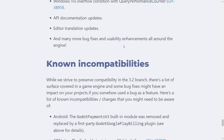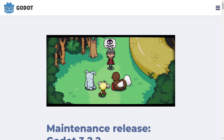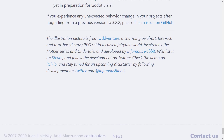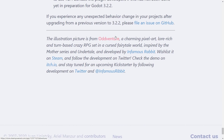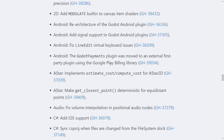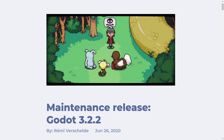You may have noticed the title graphic — that is credit to OddVenture, a charming pixel-art, lore-rich, turn-based RPG set in a cursed fairy tale world inspired by the Mother series and Undertale, developed by Infamous Rabbit. The link is down below if you want to check that game out. It's nice to see more and more titles coming to stores that were made with the Godot engine.